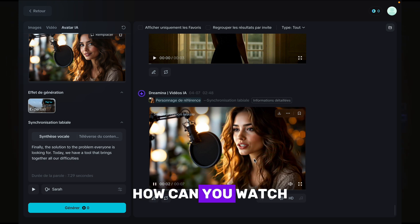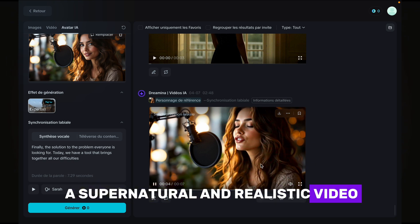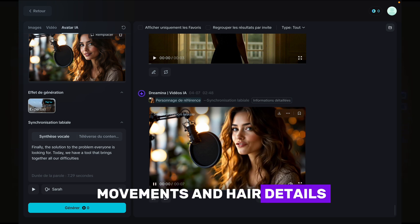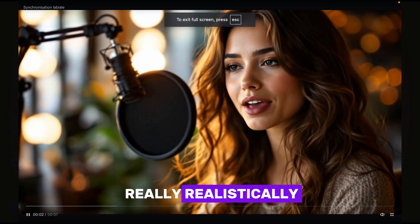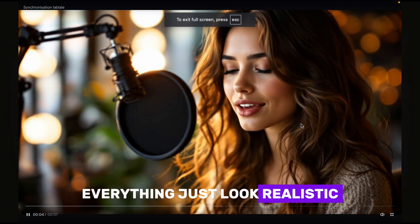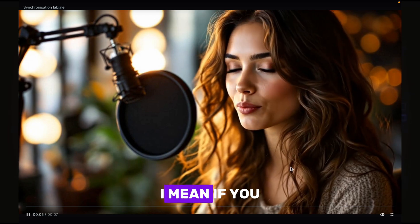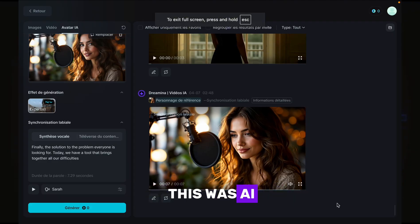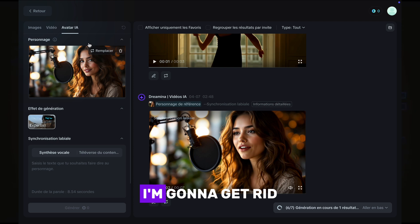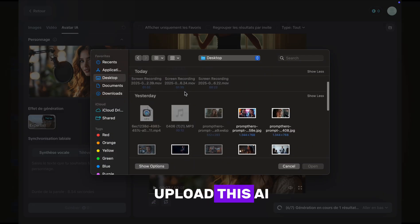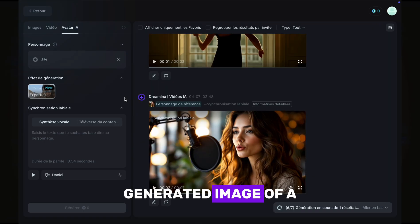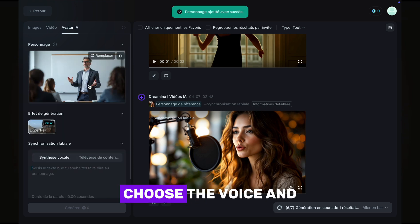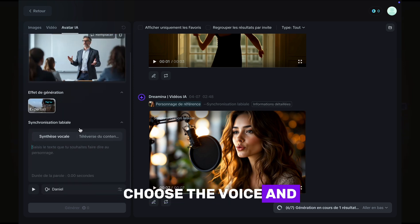Look at how supernatural and realistic the video is — notice her body movements and hair details. They move really realistically. Everything just looks realistic. If you just saw this video online, it would be so hard to tell this was AI. Now I'm going to upload an AI-generated image of a man giving a lecture, pass in the text I want him to say, choose the voice, and click generate.